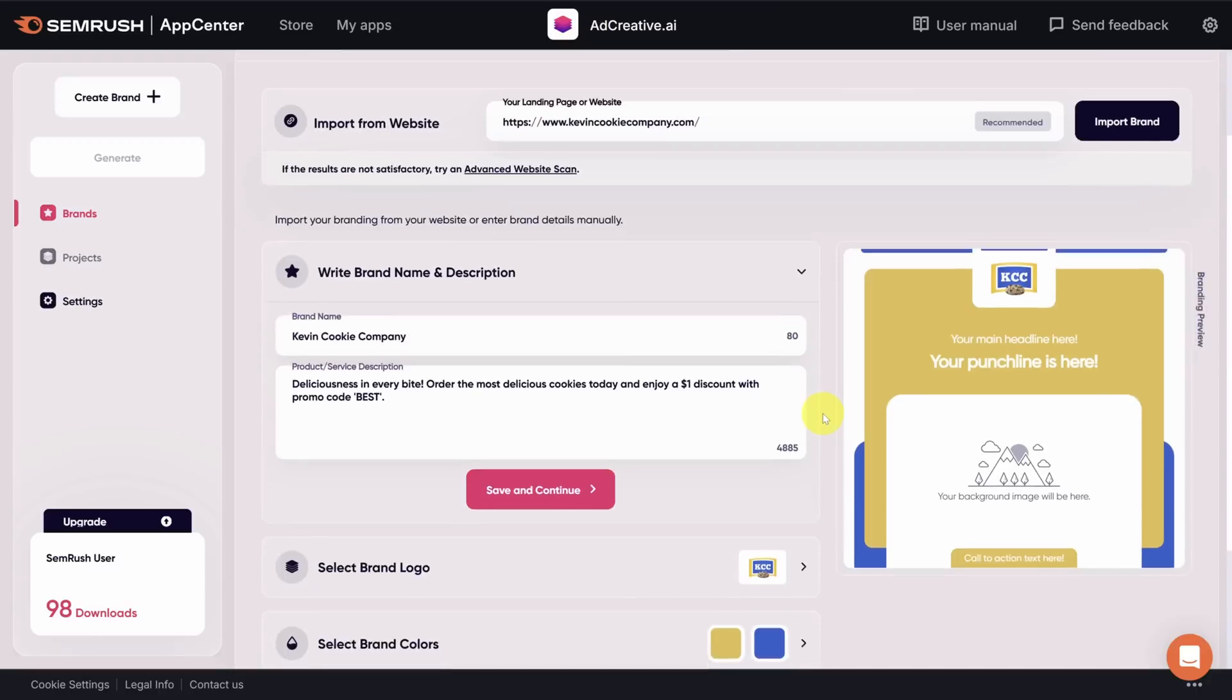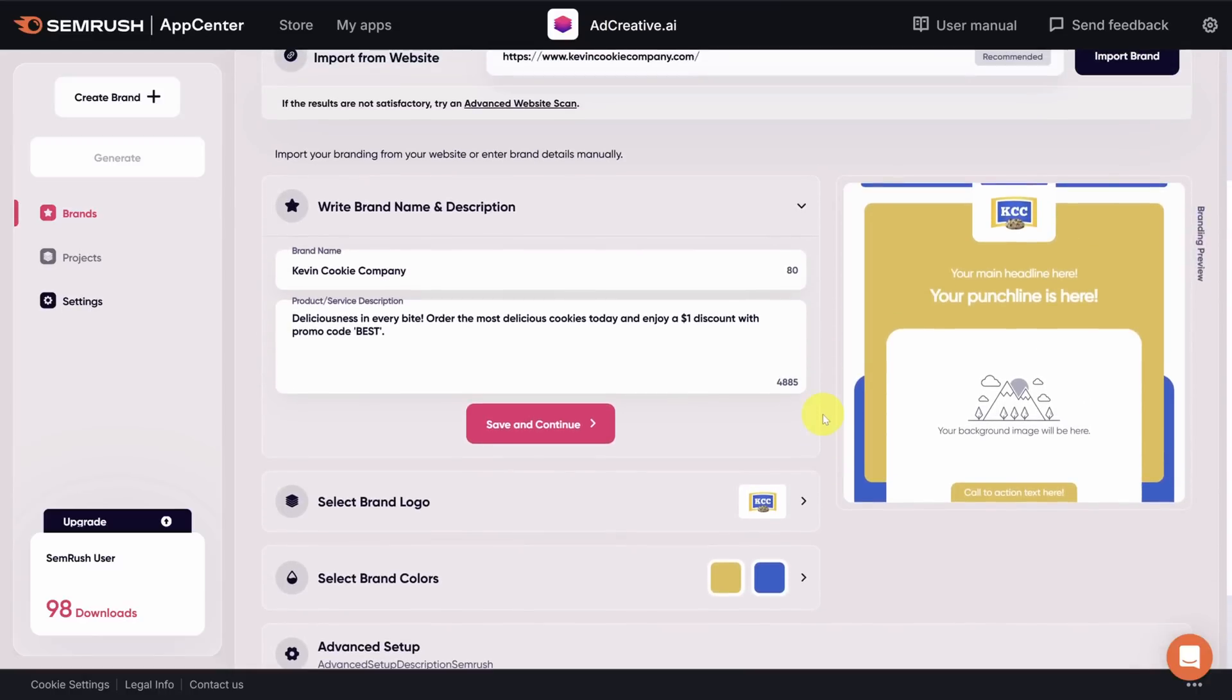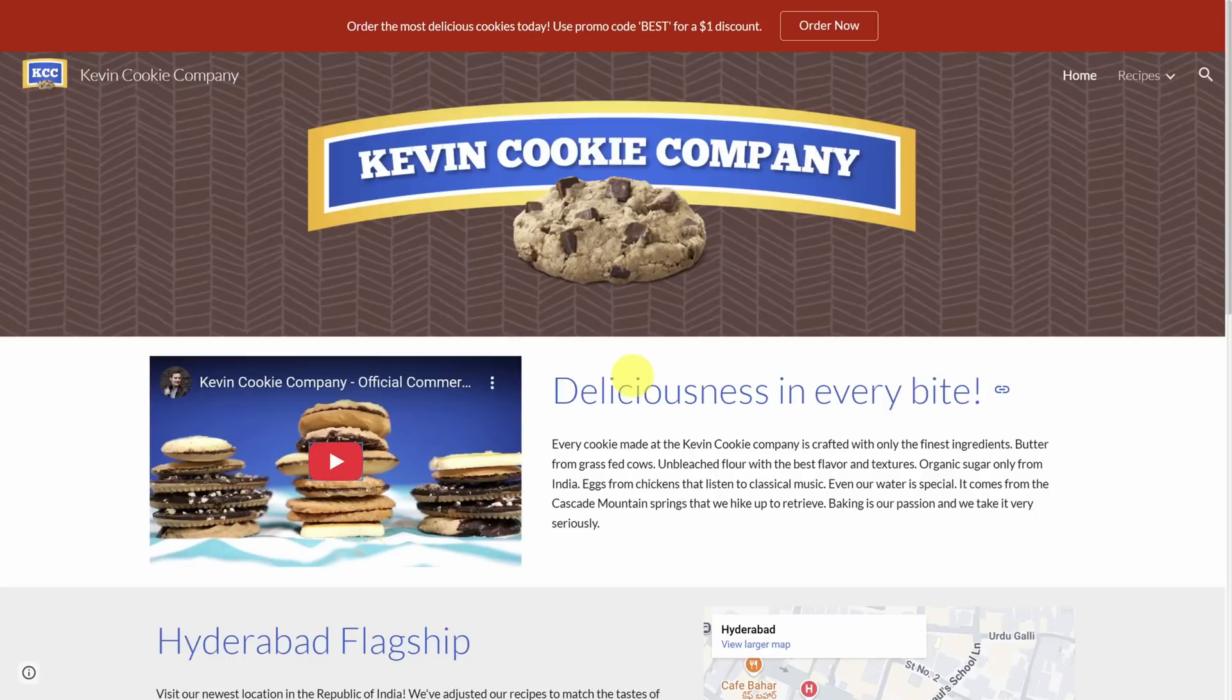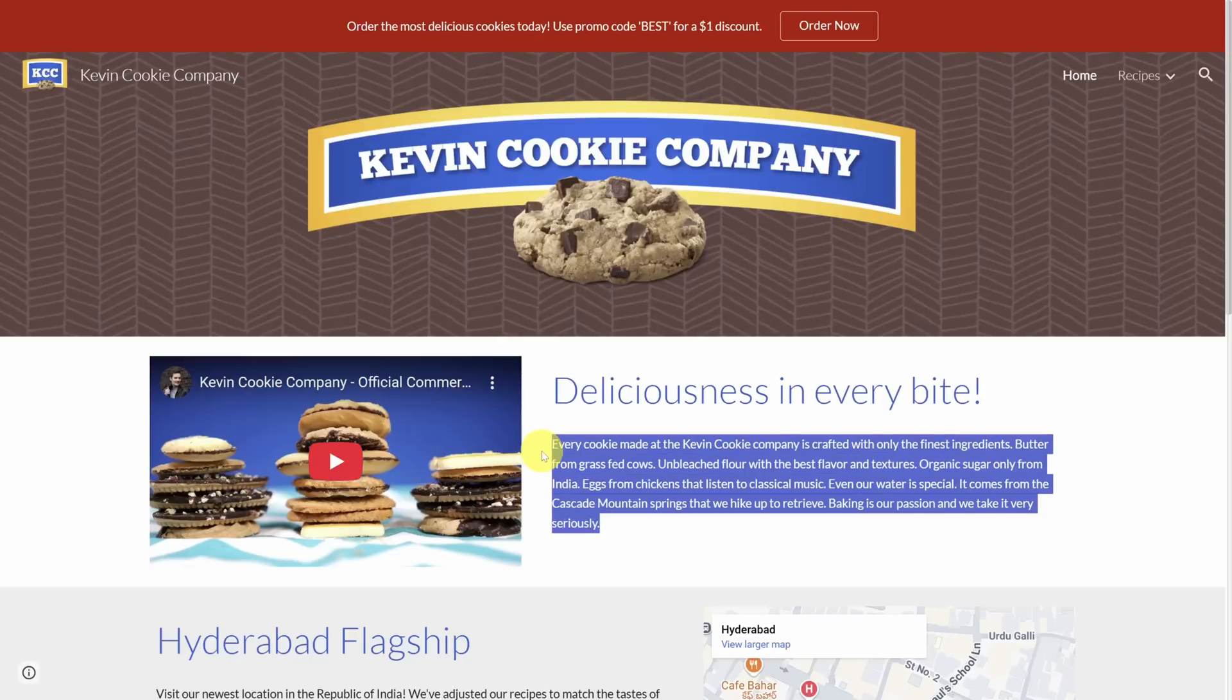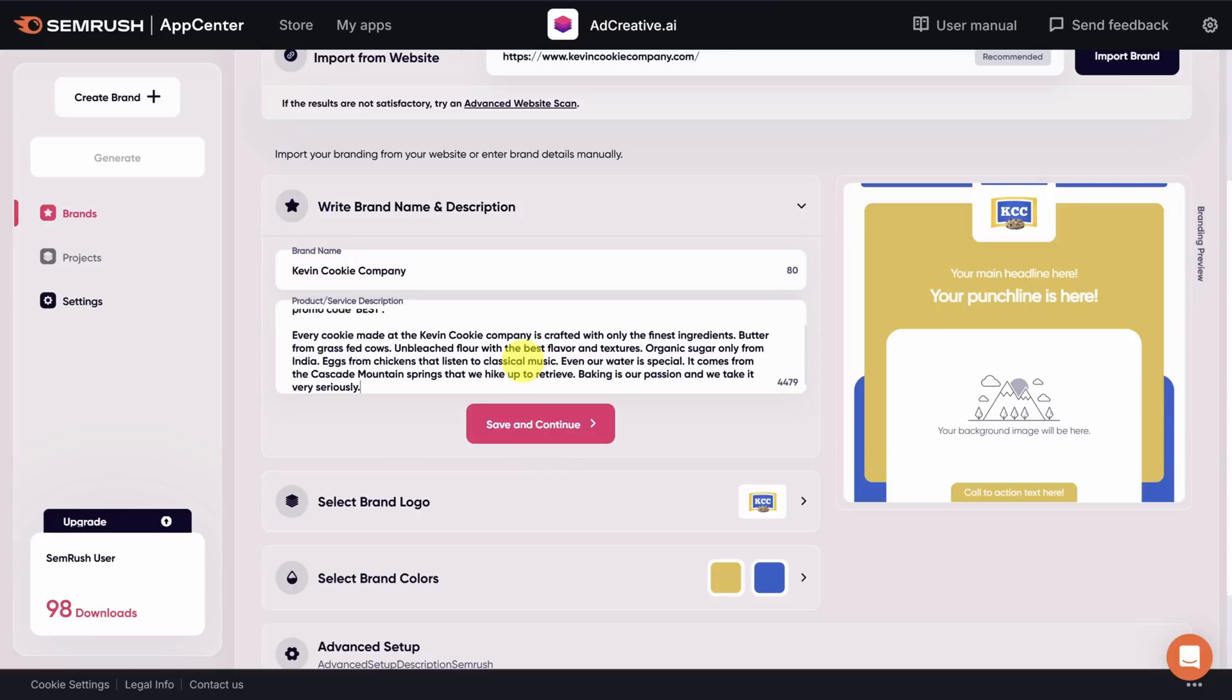Now, it got our logo and our brand colors correct. You can see those in the preview on the right-hand side of the page, but the product description leaves a little bit to be desired. Fortunately, on our website, we have a good description of what we do. I'll copy it and add it to the product description back on adcreative.ai.